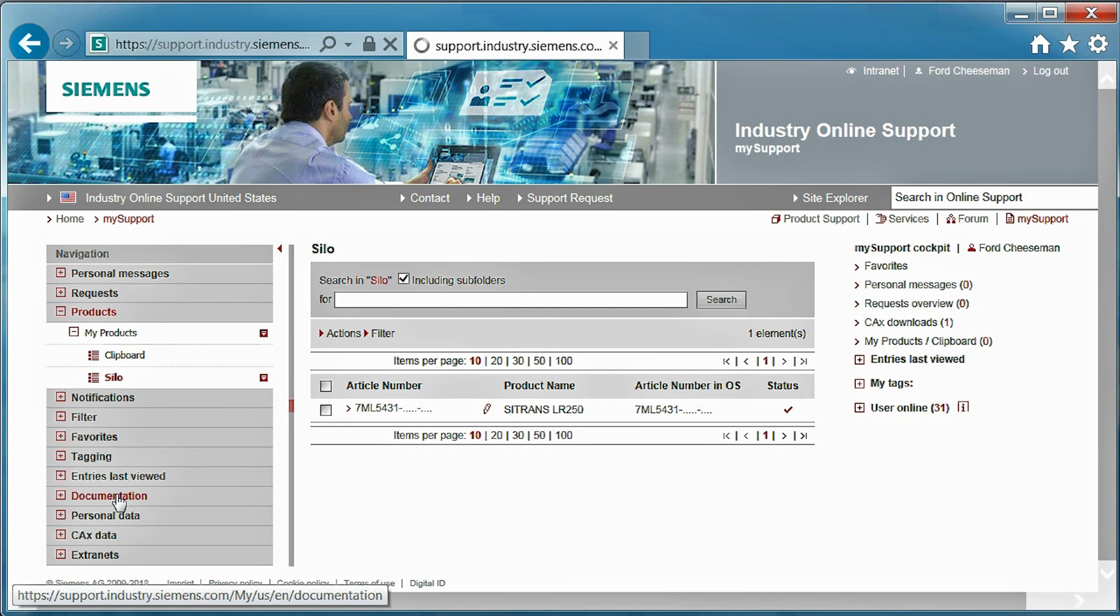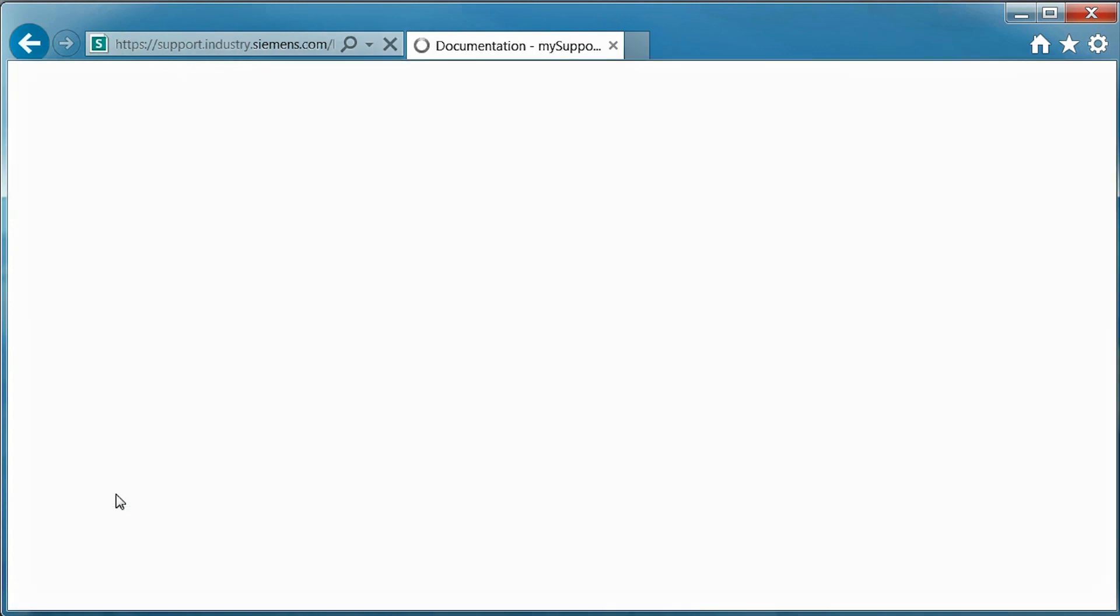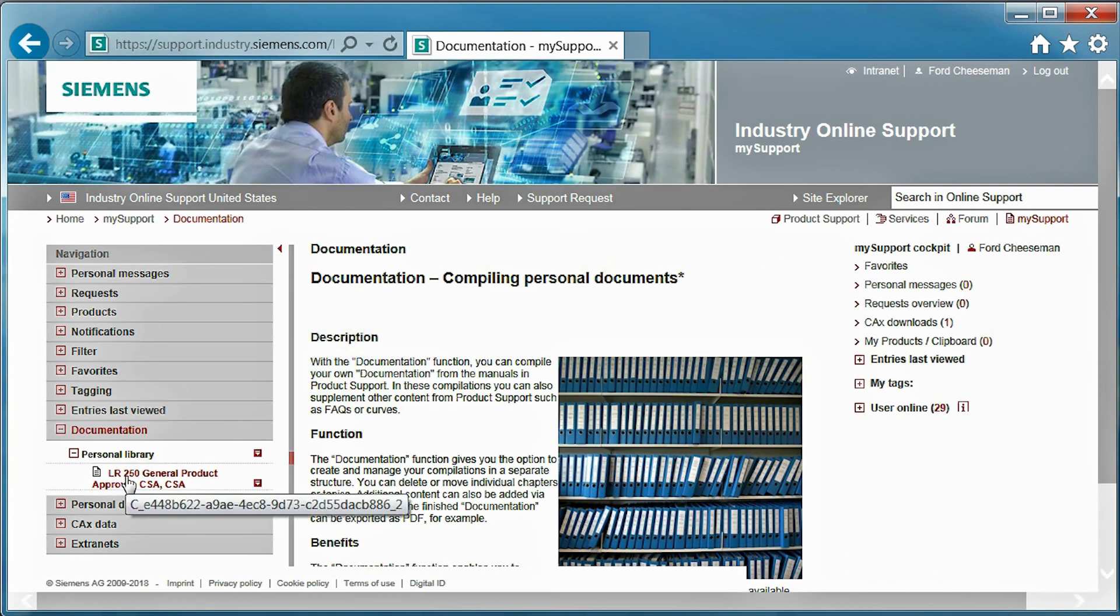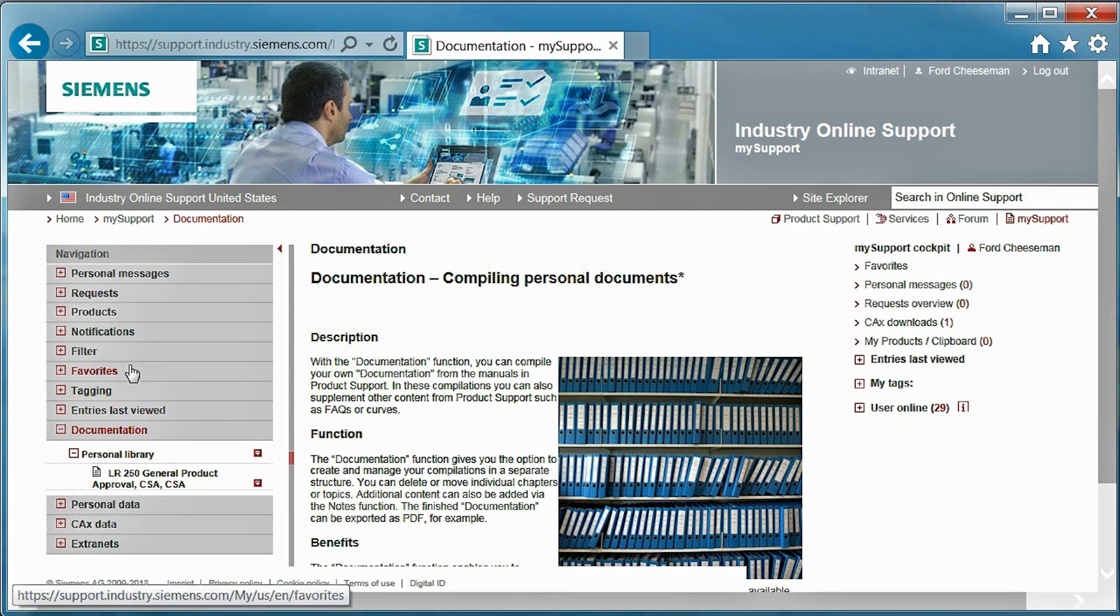Similarly, this can be done with documentation such as the certificate. As you can see here, the certificate has been stored for the future and can be organized into lists similar to products.